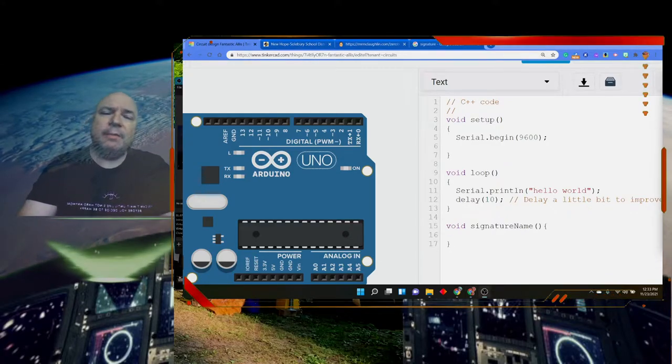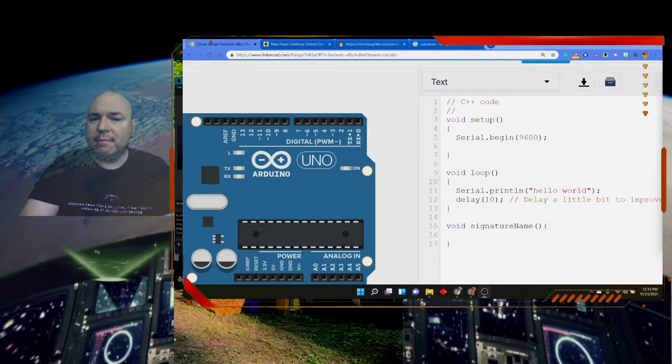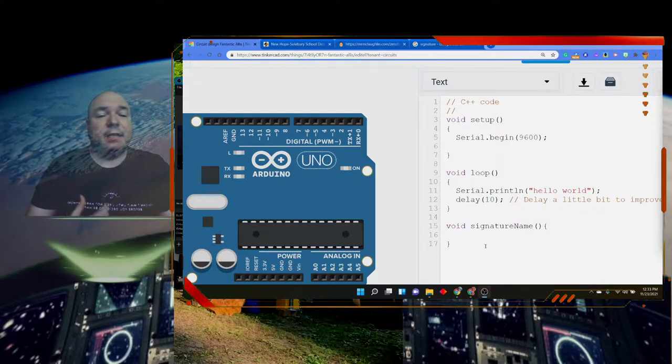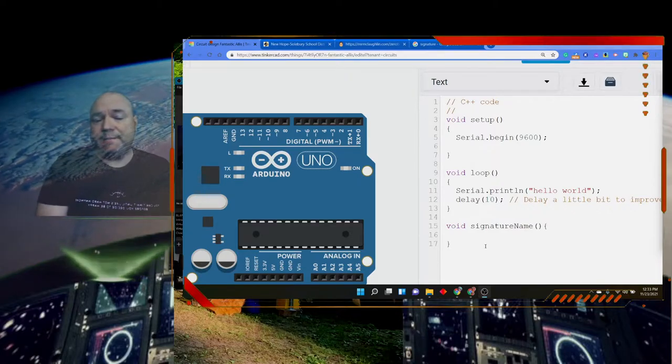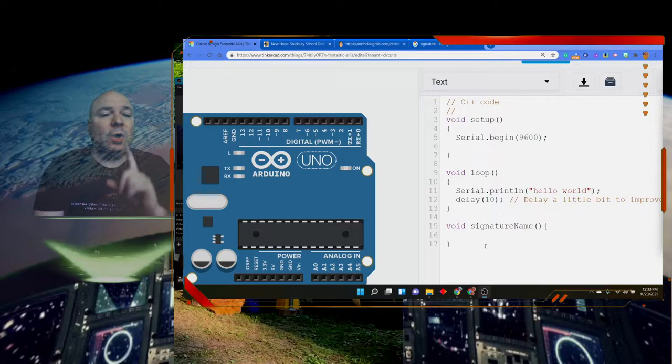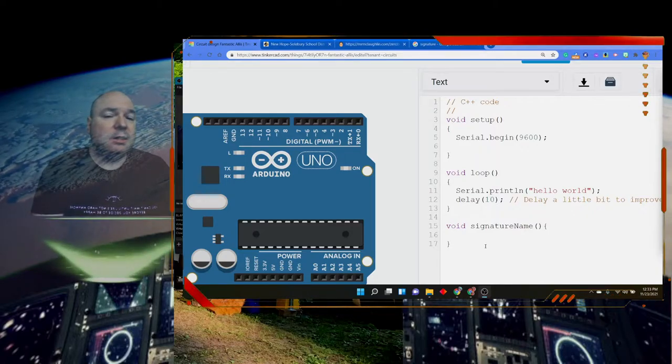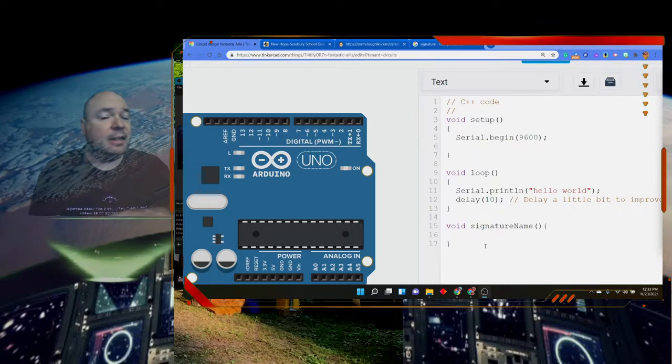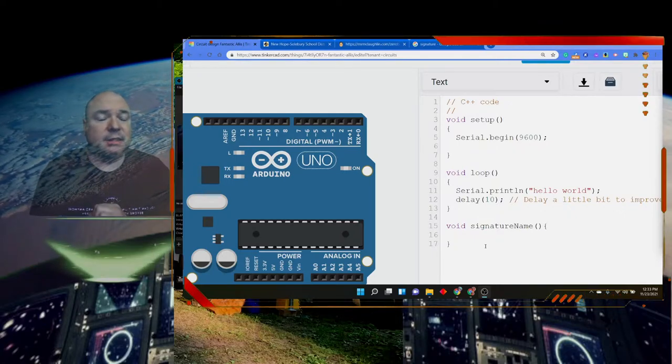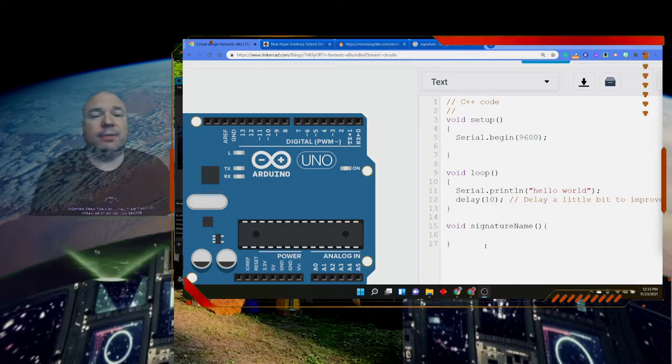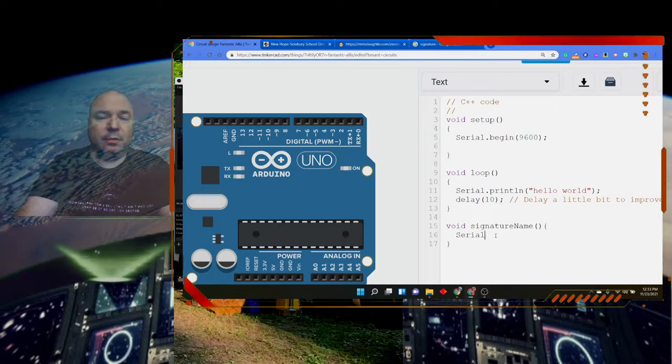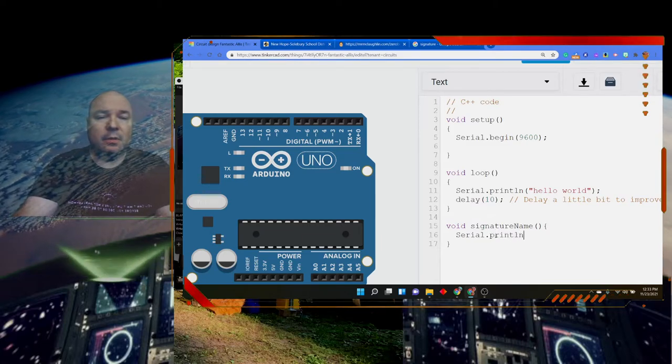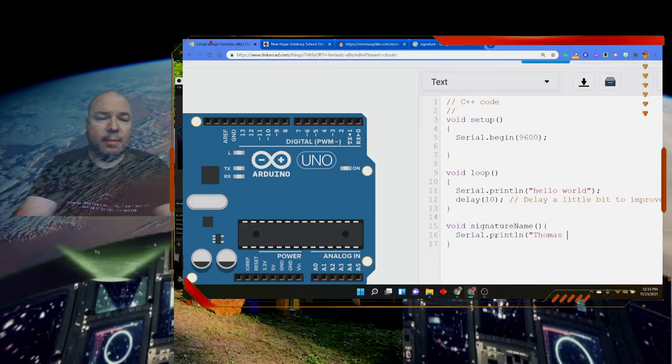Anything that we put inside of this function—sometimes we call this a method depending on what language we're using, but here in Arduino we call it a function—will execute only when we call the function to execute. No matter what code I write in here, nothing's going to happen until I tell the computer to execute that function. So I might want to do my name.